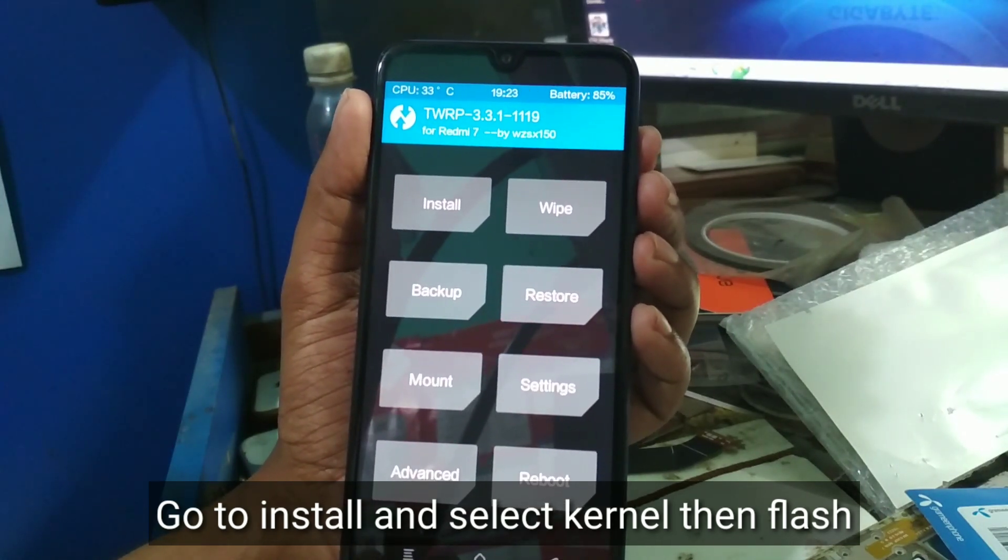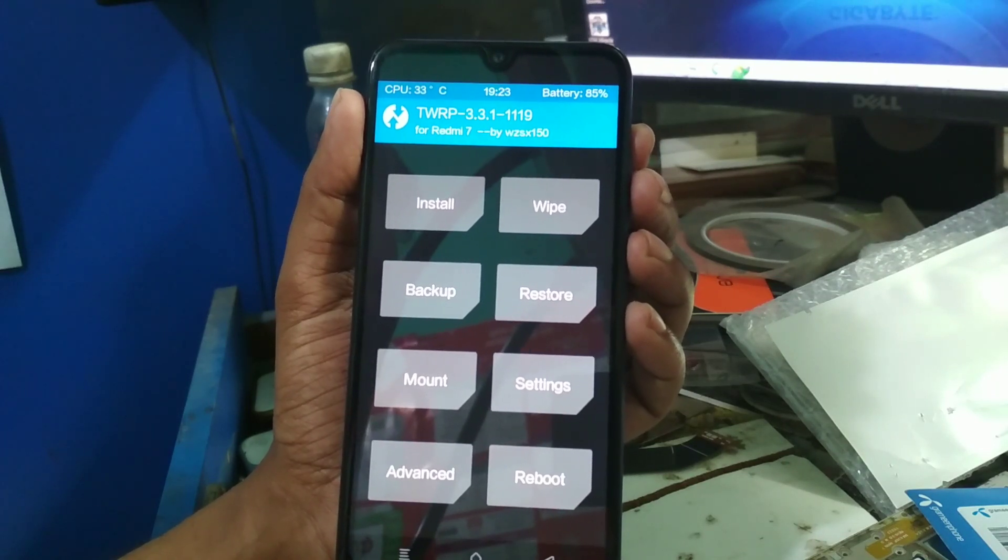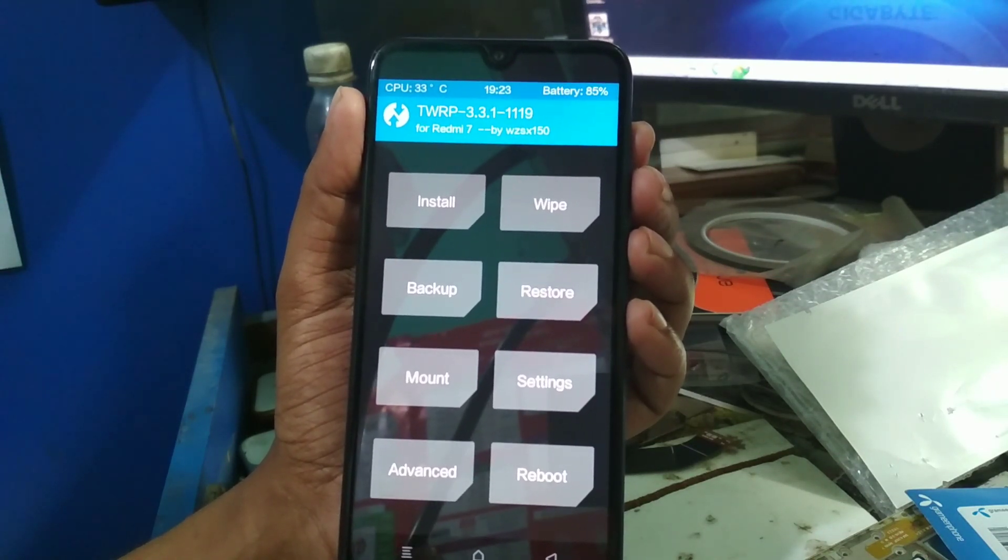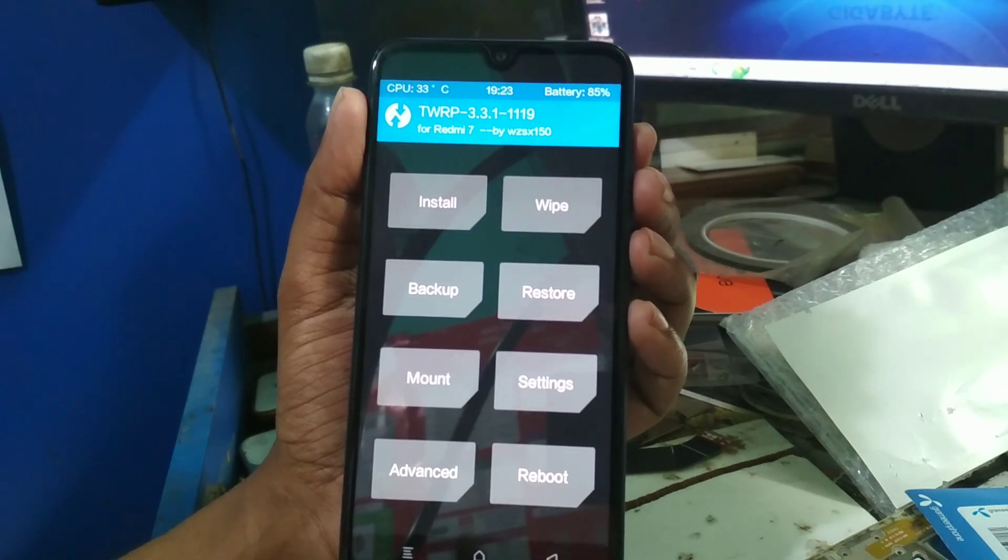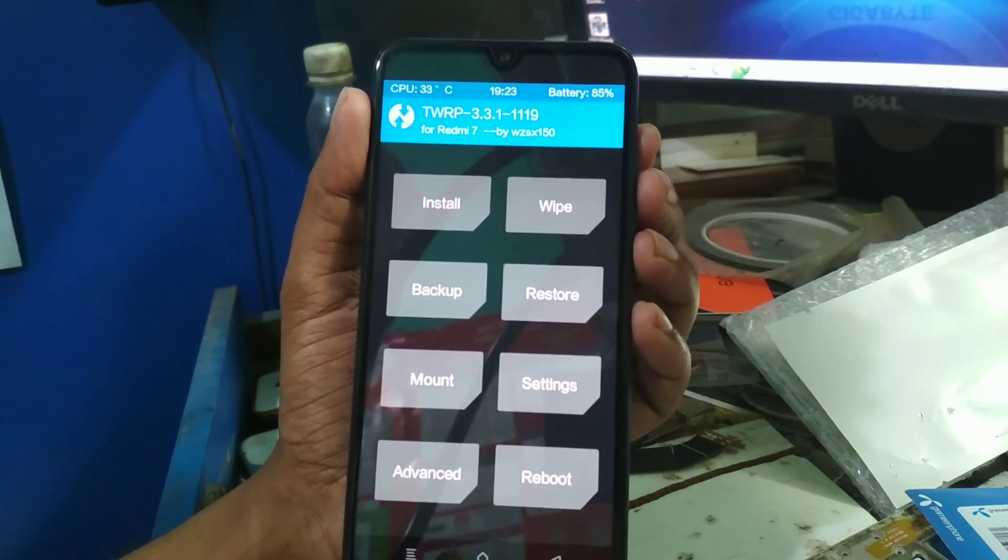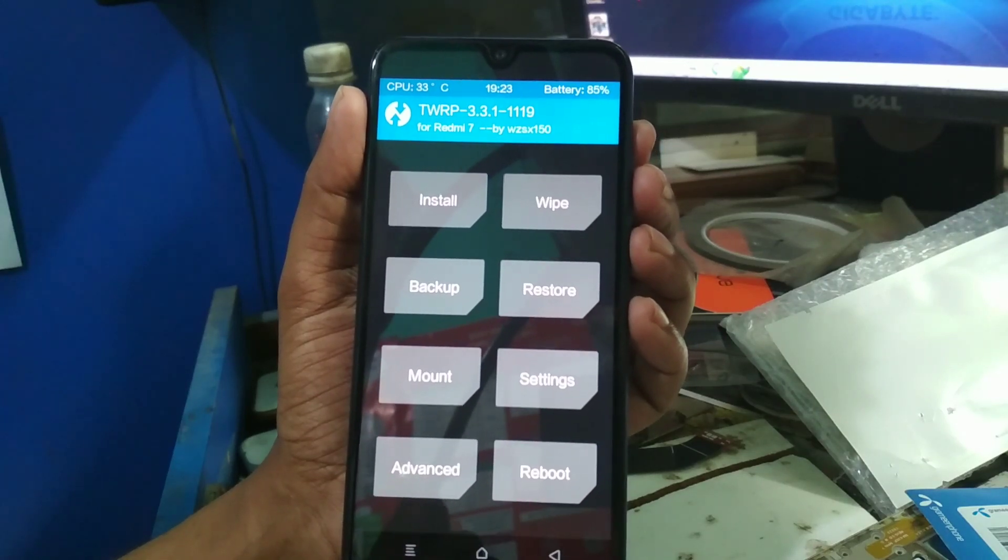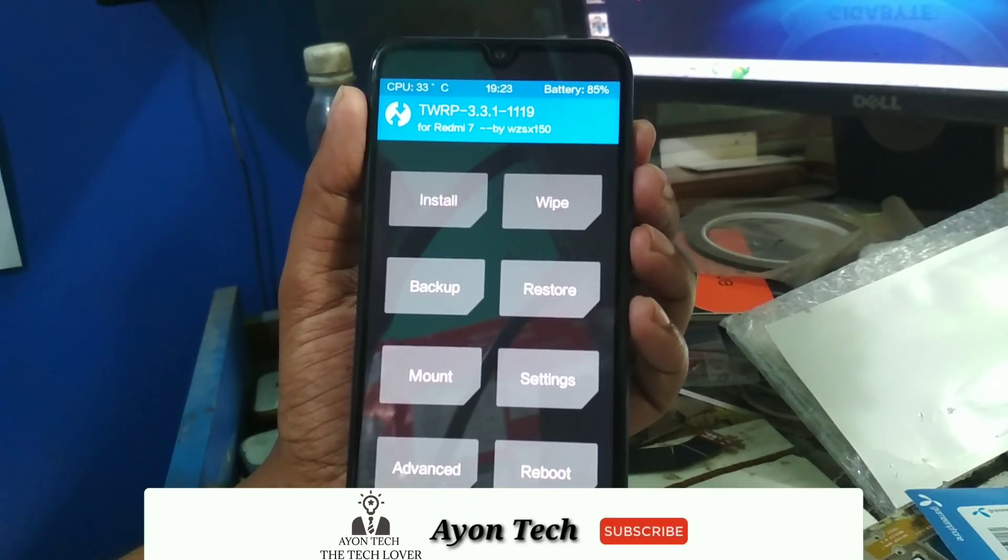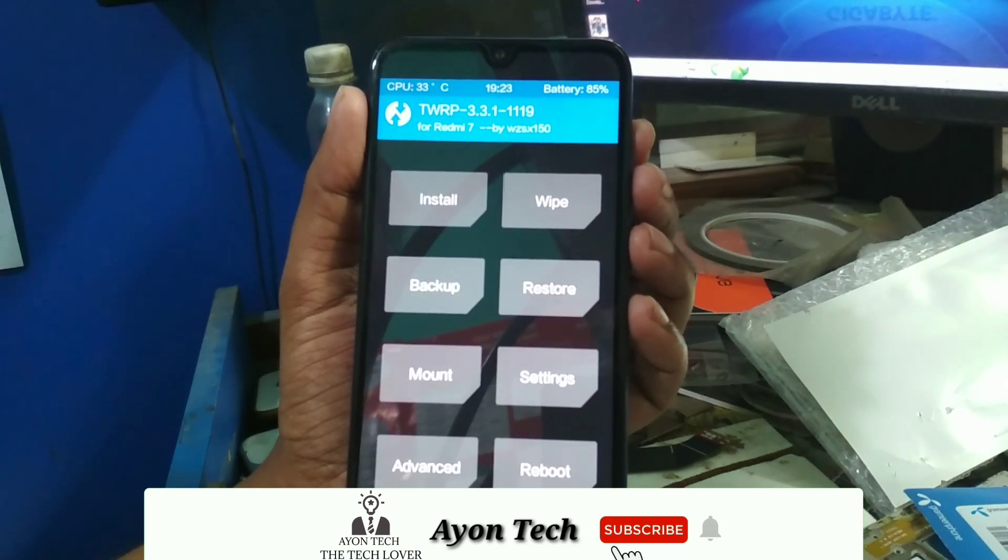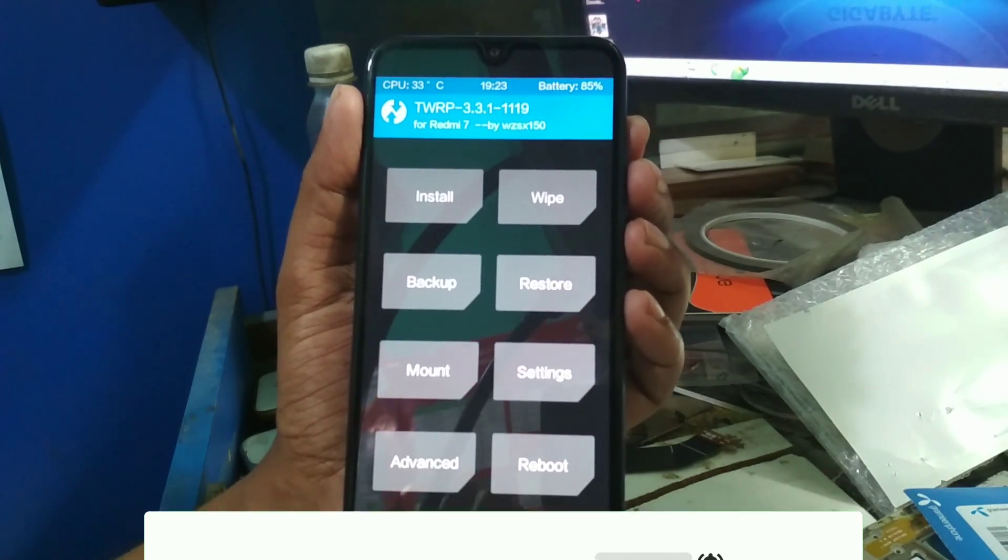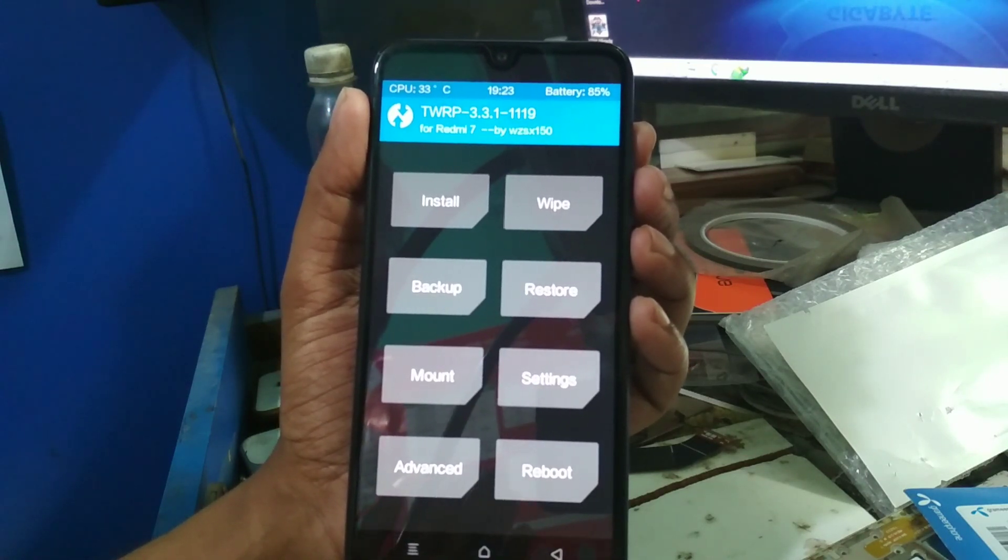You can flash a custom kernel on any custom ROM, but not on MIUI. Just don't try this on MIUI ROM. You can only flash a custom kernel on MIUI if you have permission for that specific ROM. Otherwise, if you try this, your phone will be hard-bricked. So be careful, don't flash any custom kernel on MIUI without permission.